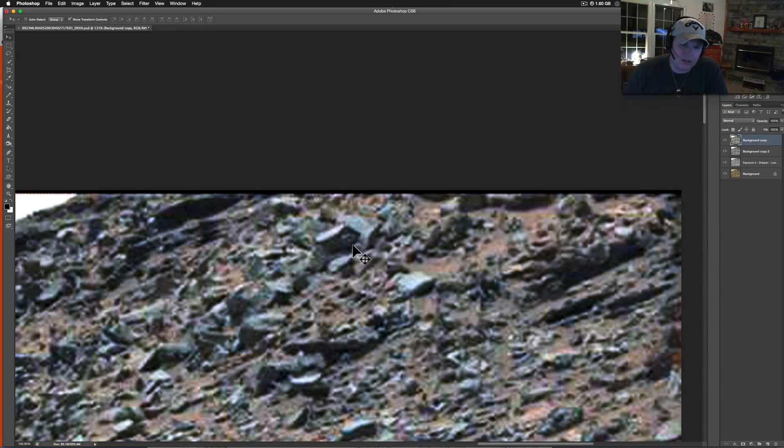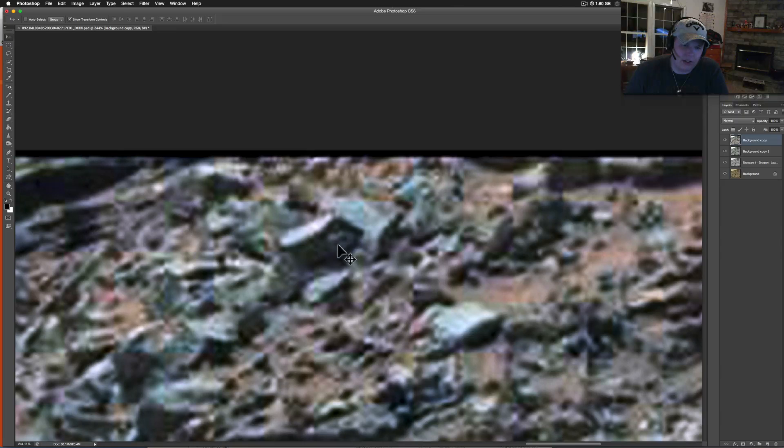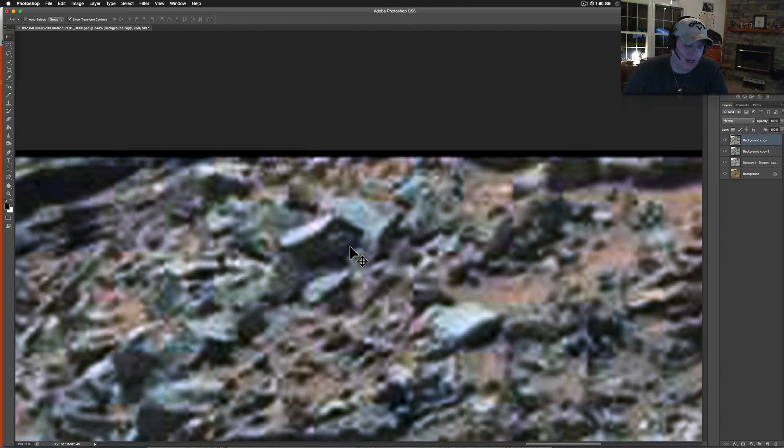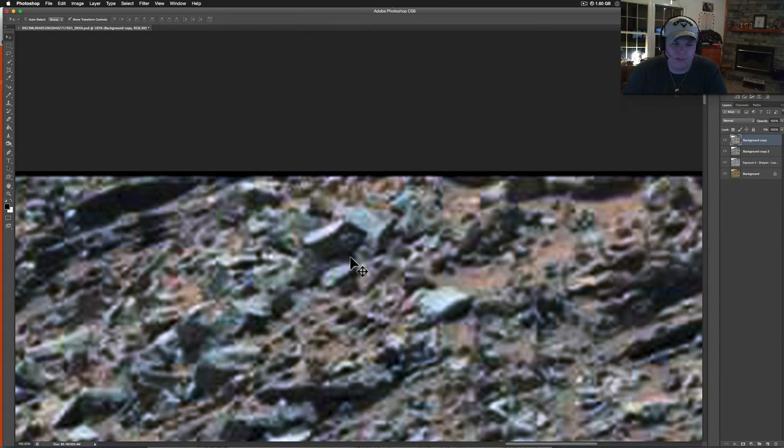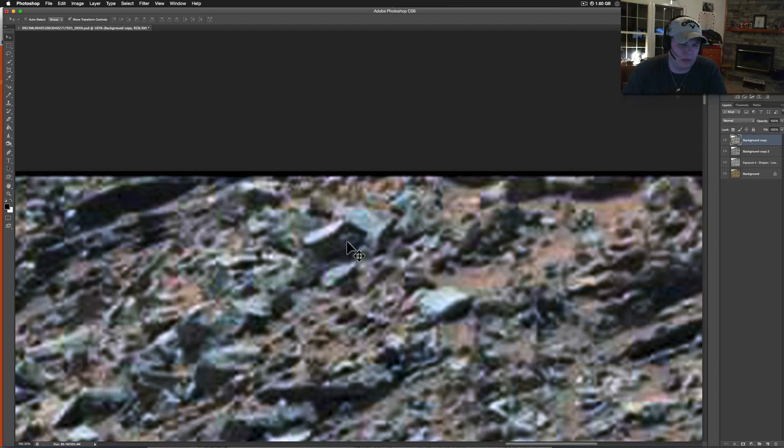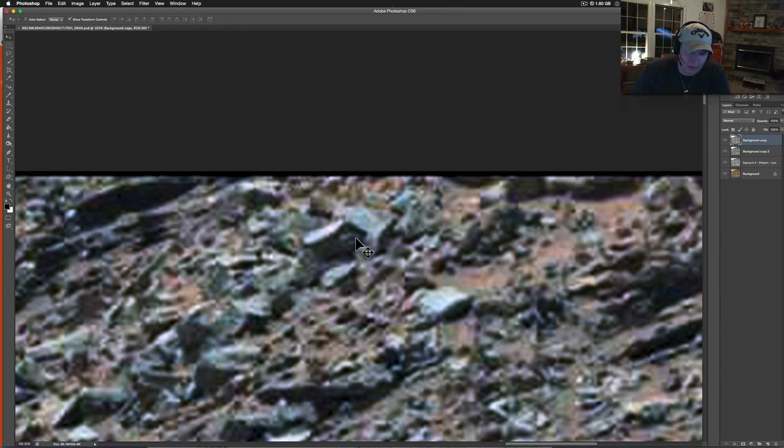Check this thing out. Tell me that doesn't look like a little scary face. It's not, I know it's not a face. The faces I usually tend to not even mention anymore. But whatever it is, it looks pretty cool. It's laying on its side though.